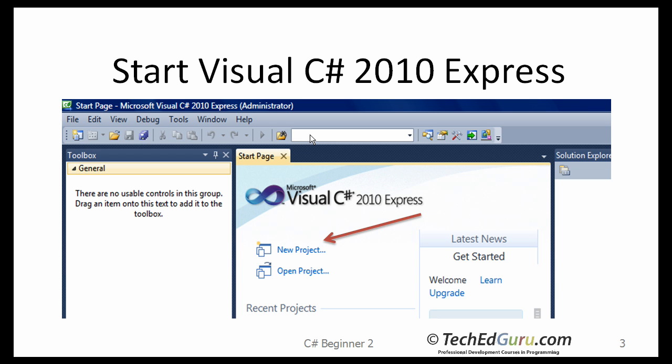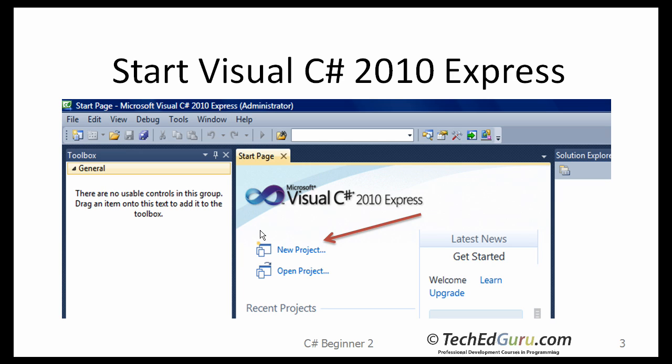Start C-Sharp 2010 Express. It takes a few seconds to get it started, it's a huge application. When the first screen comes up, it will look something like this. Click on New Project. If you have already created some projects, those projects will show up under recent projects. If you haven't done anything with it, this is most likely what the screen is going to look like. So click on New Project.